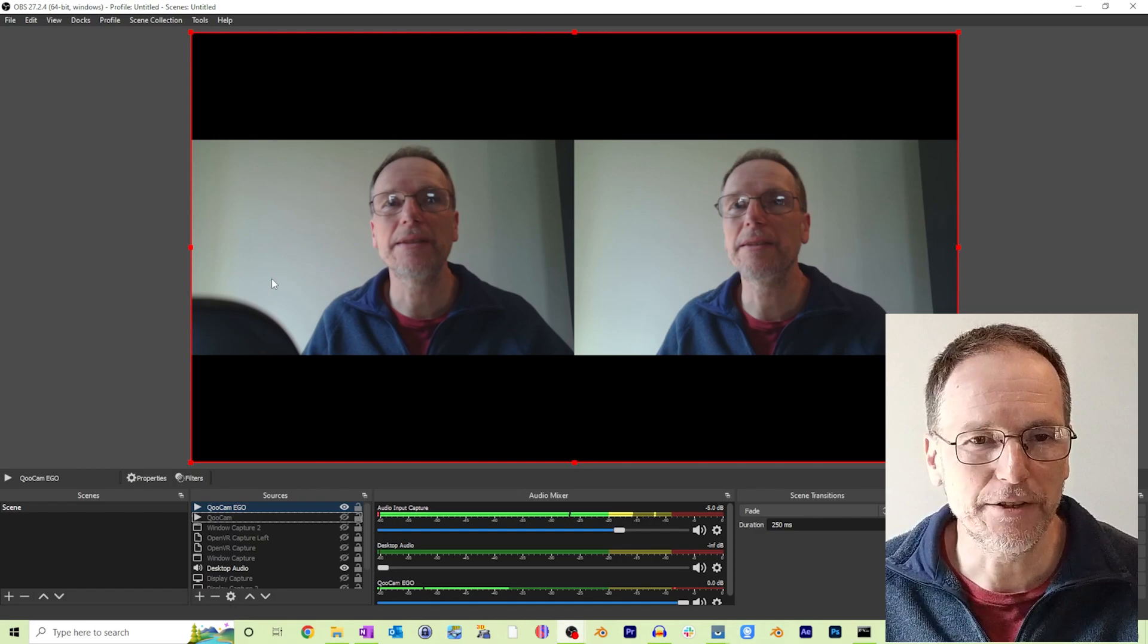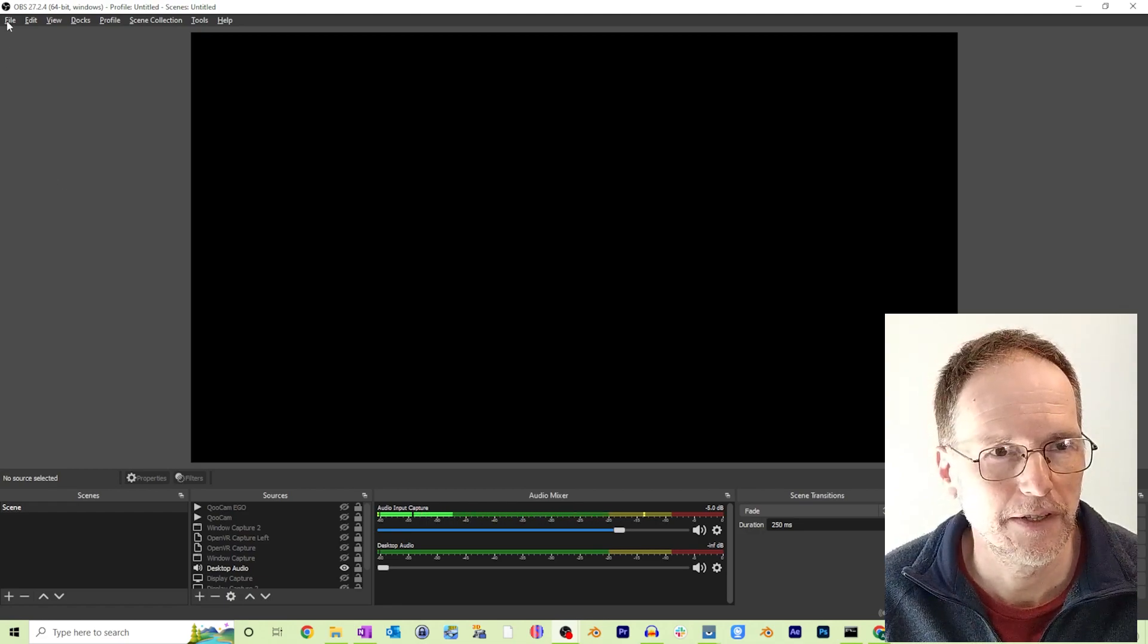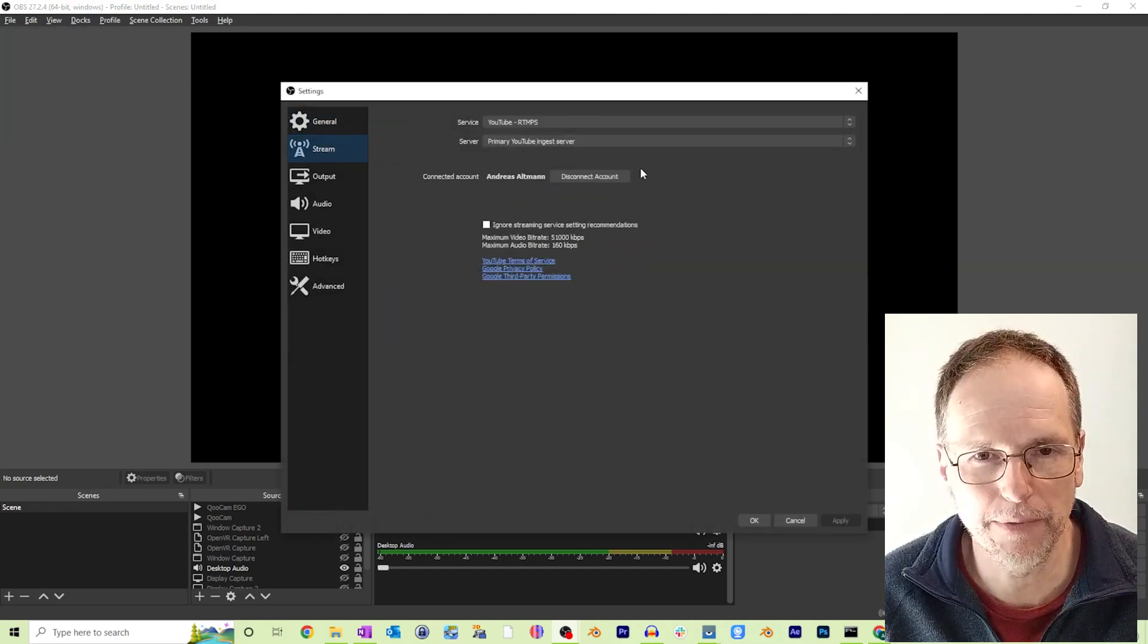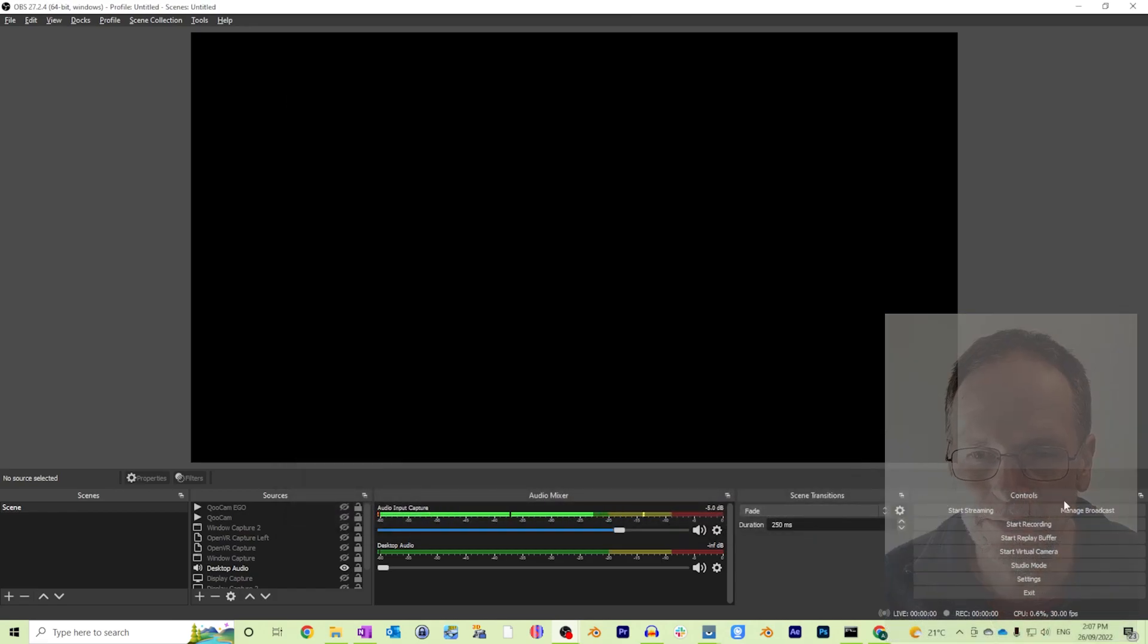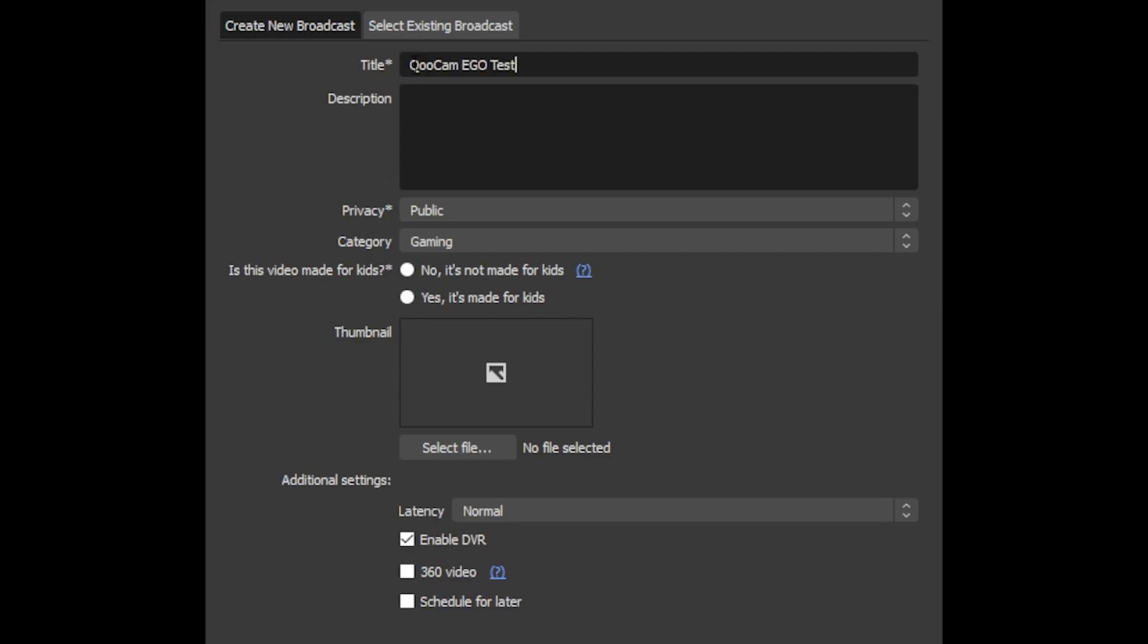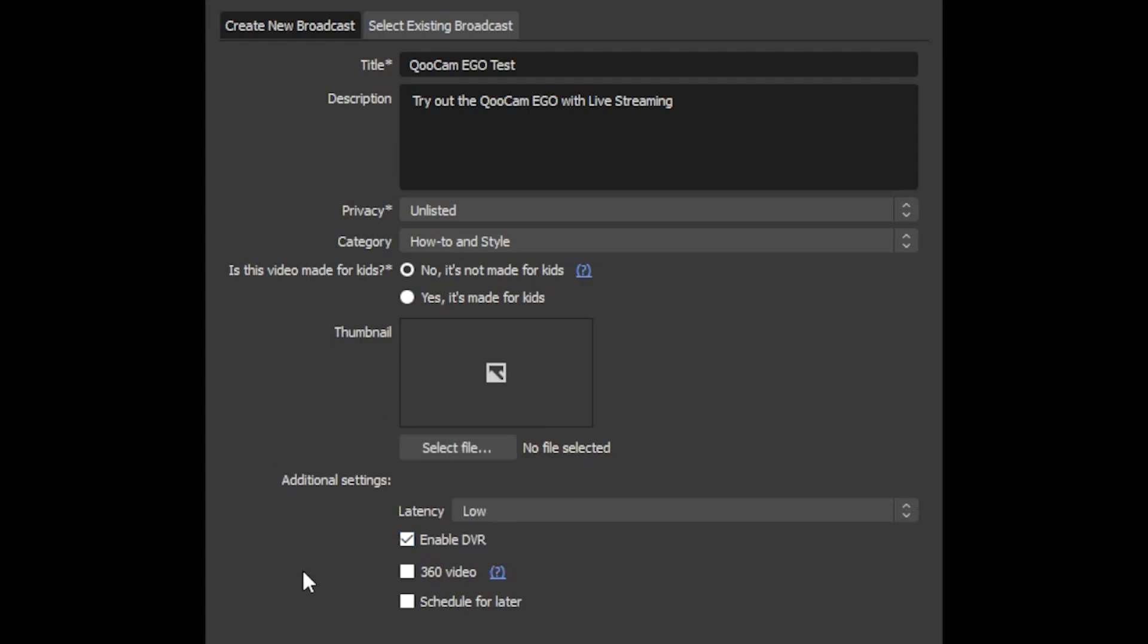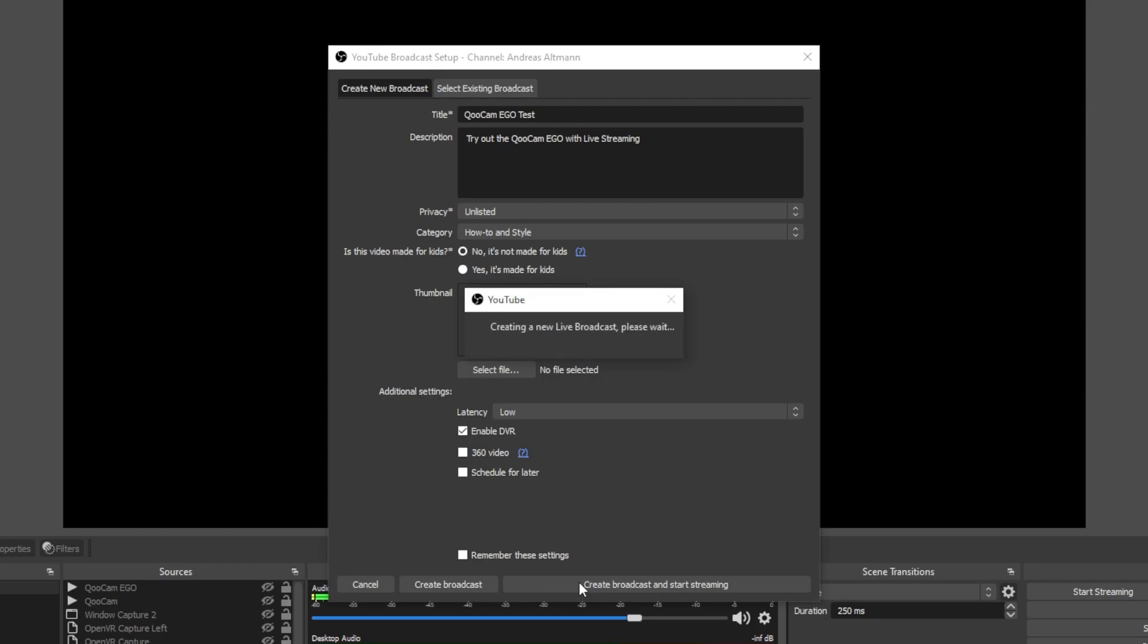Okay. Now we're ready to stream this to YouTube. So here I'm just going to show you what you need to do to set up the YouTube side of things. So first of course you need to actually have your account linked and I've already got that but if you haven't you need to first link your account to OBS. And then you can manage your broadcast. So once you go into managing your broadcast you can then fill out this form. Try out the Qoocam Ego with live streaming. I'm going to make that unlisted. It's not made for kids so that I can have people comment on the video. And once we've got that set up we can create and start streaming.